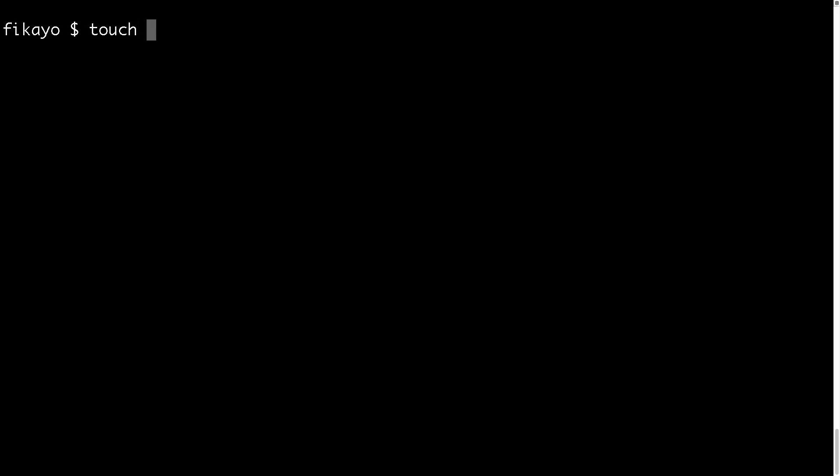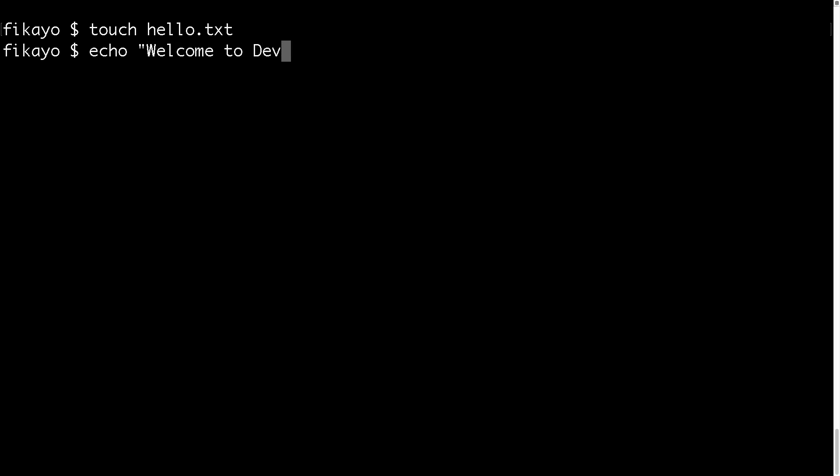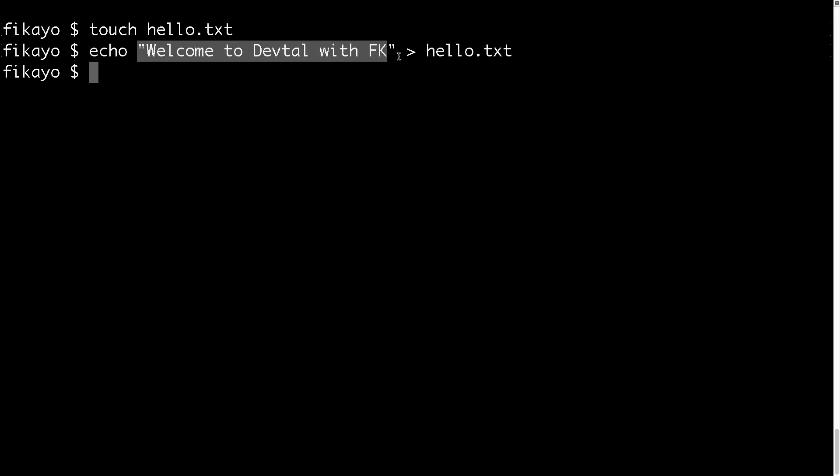Let's say touch hello.txt. Then this file, let's just put something into it. Let's say echo, welcome to dev talk with FK, and let's just send that into the file. So now we have the file and we have some content in it.